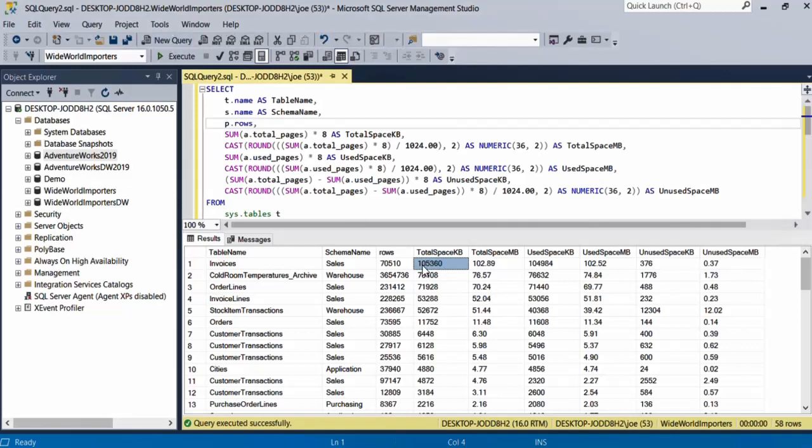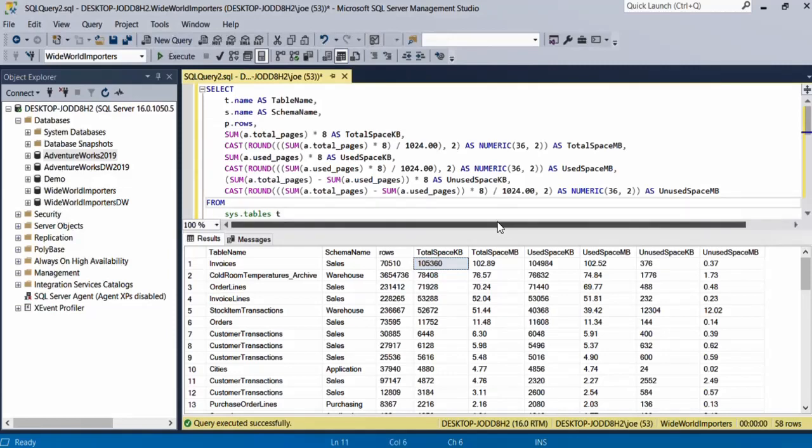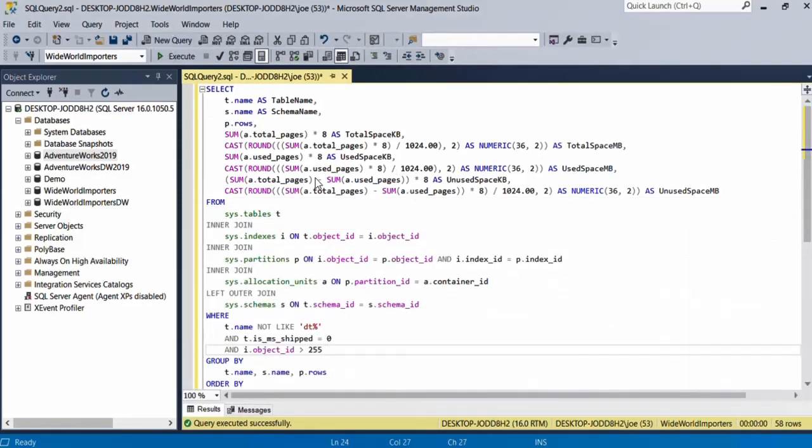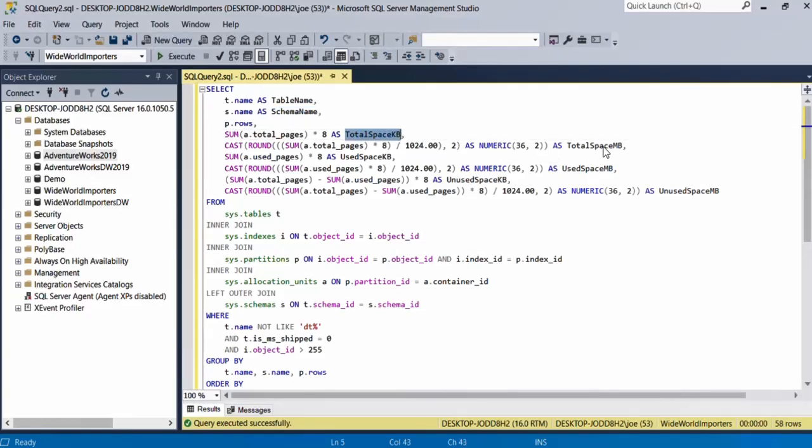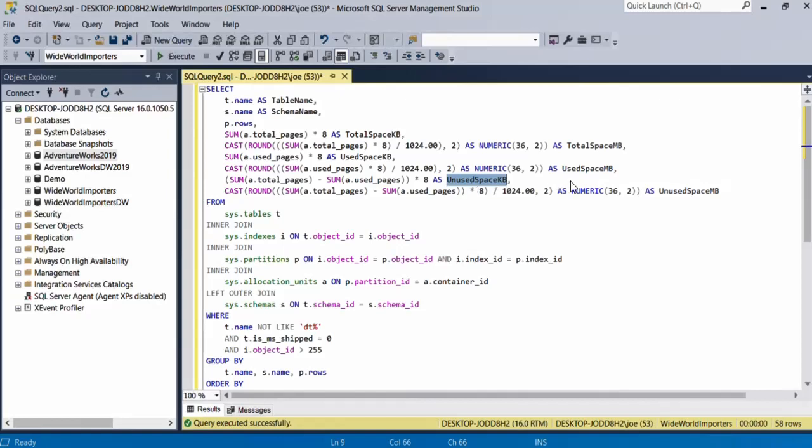Now let's have a look at the query. As you can see, this query shows these fields: table name, the schema name, the total table space in kilobytes, total table space in megabytes, used space in kilobytes, used space in megabytes, and unused space in kilobytes and unused space in megabytes, with this formula that allows the conversion to kilobytes and then to megabytes.